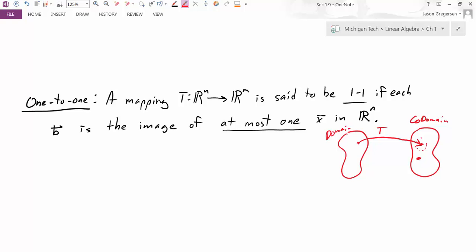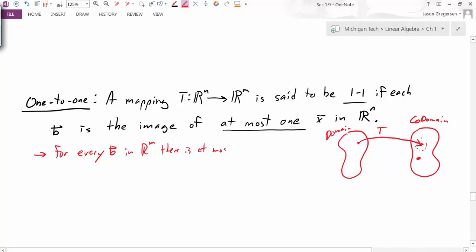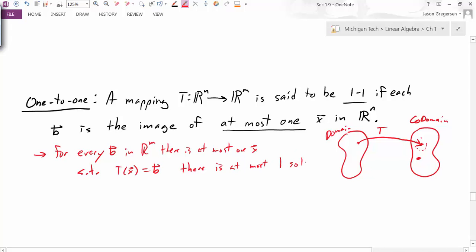What else does one-to-one mean? Rephrasing it: for every B in R^m, there is at most one X such that T of X equals B. So there is at most one solution. This doesn't guarantee there is a solution, but it says if there is a solution, it is unique. So this answers the uniqueness question.